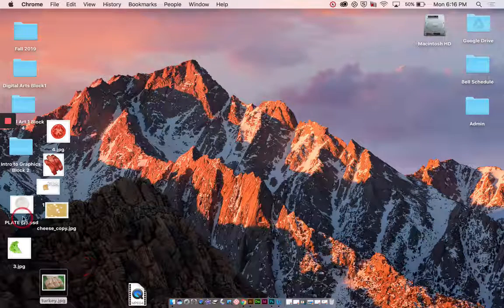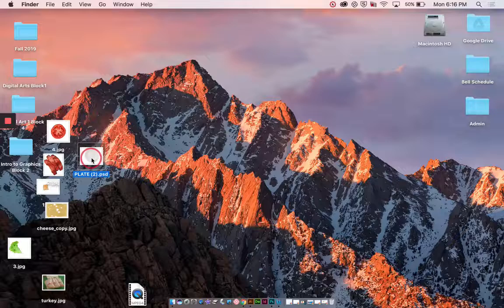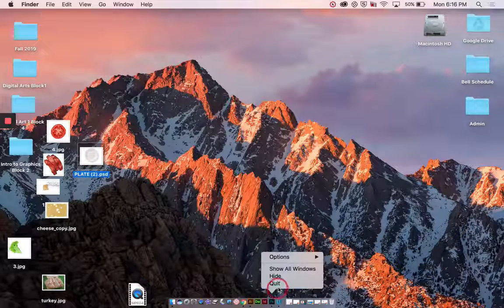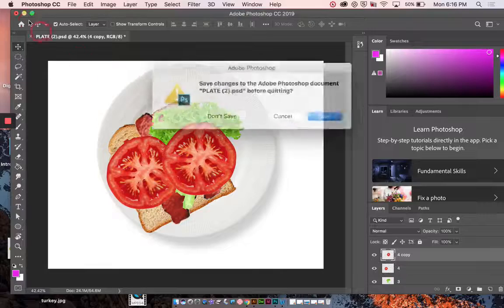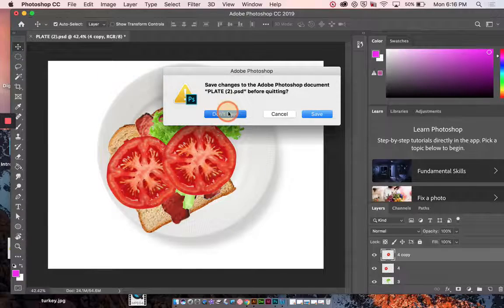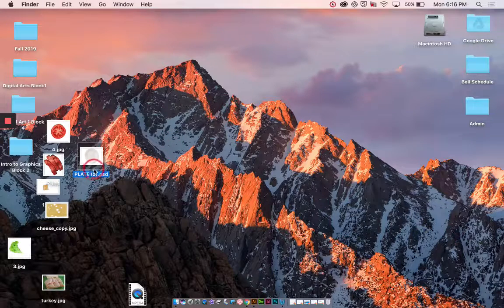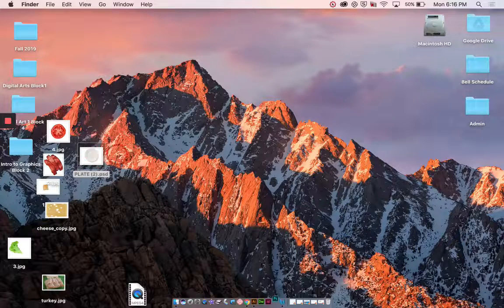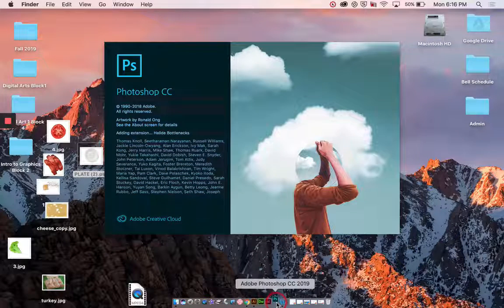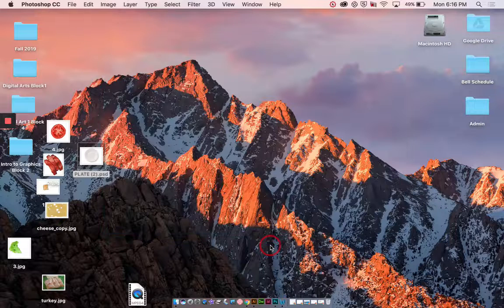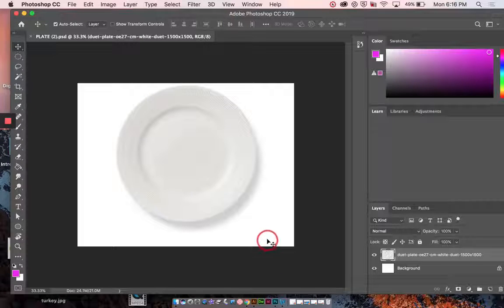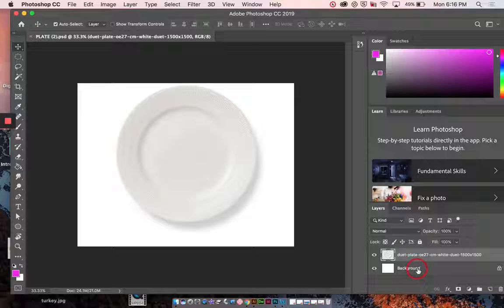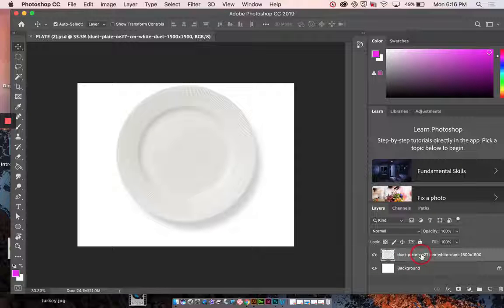The first thing I'm going to do is open up this plate. And let me quit Photoshop so I can show you. So I'm going to open up this plate. And when I open it up it's going to automatically open up Photoshop. See it bouncing down there? Because it's a Photoshop file. Great. And now if you look at the layers, I have a background layer and this layer that's the plate.